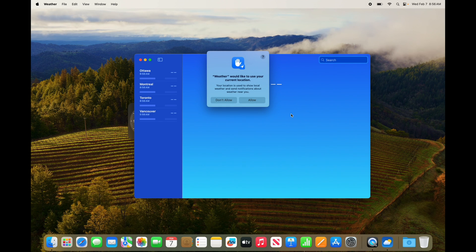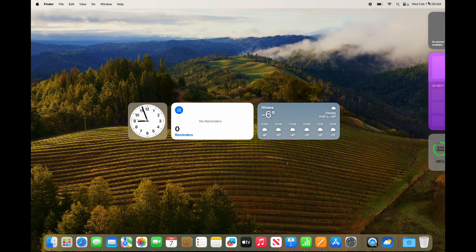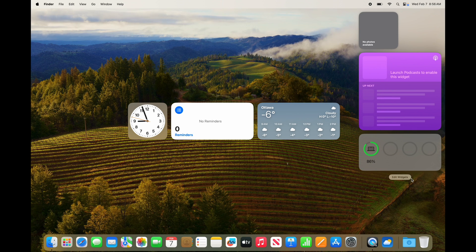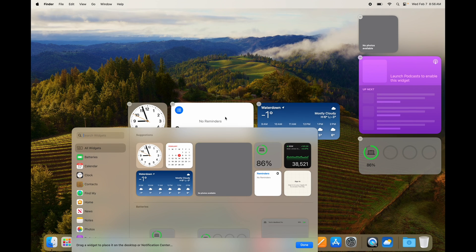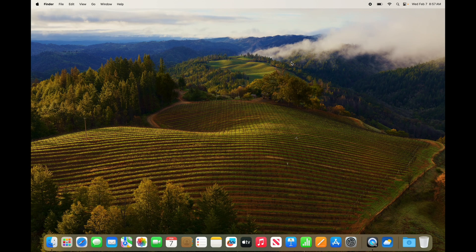If you want to delete a widget from your desktop, go into 'Edit Widgets' again, and you'll see that minus sign on the top left-hand side — click on it and you've got rid of it. You can also move them back into the panel on the right-hand side. That's how you can mess around with widgets on your Mac.